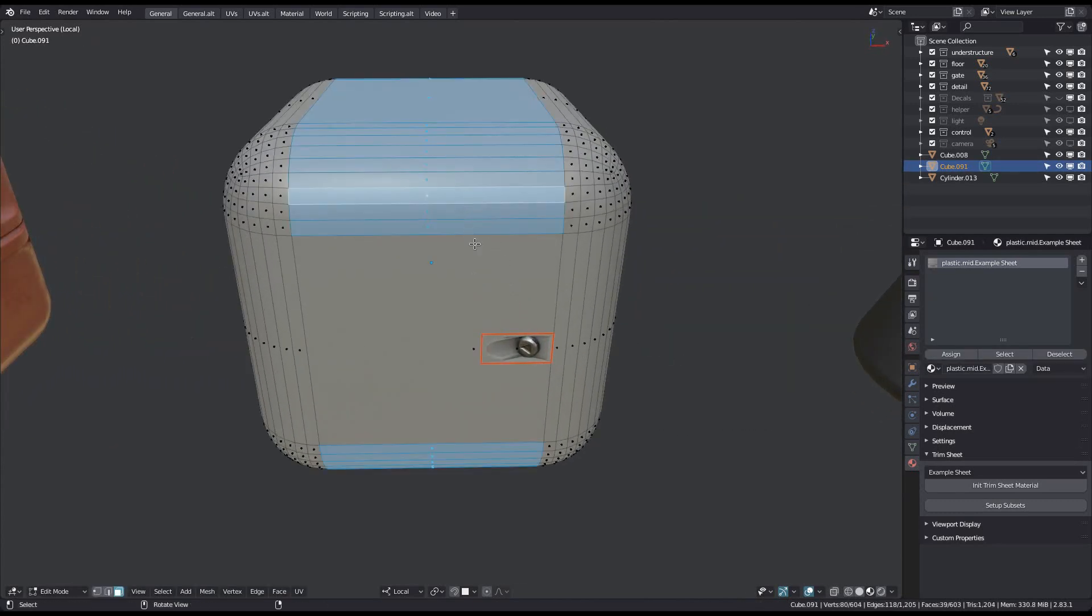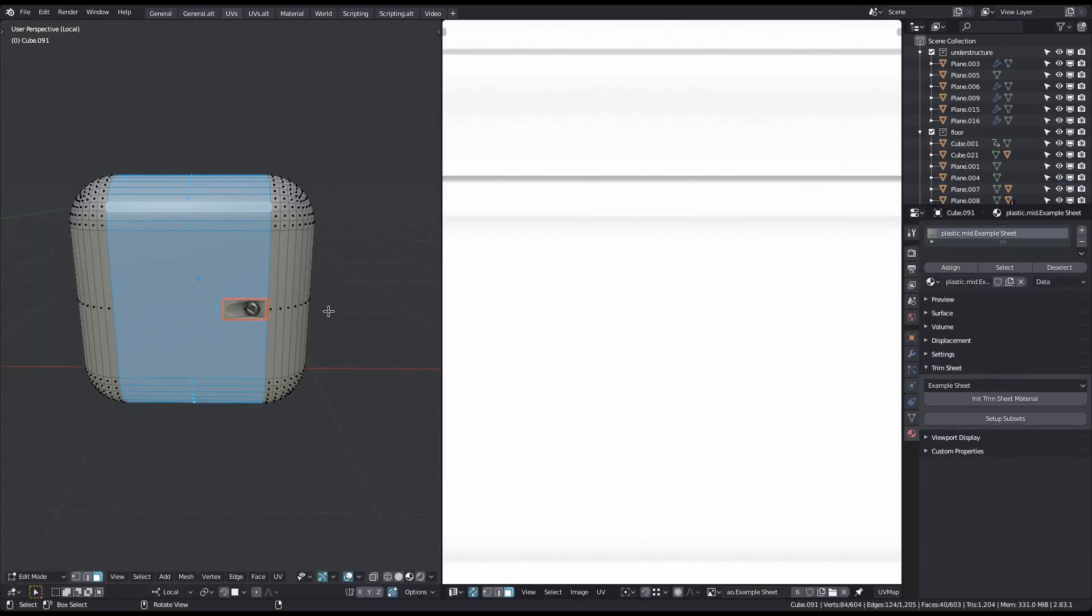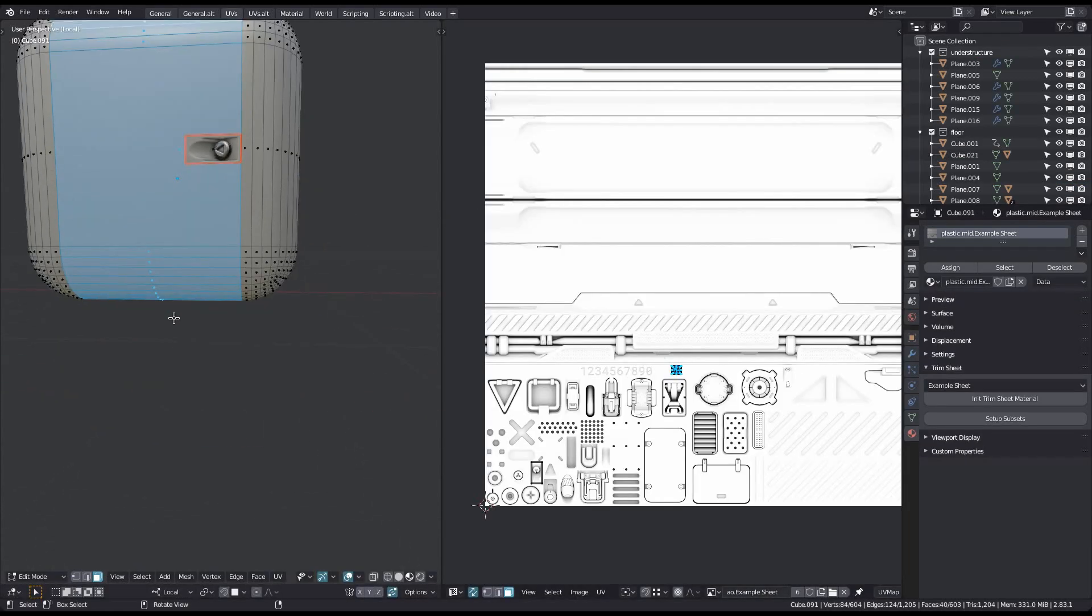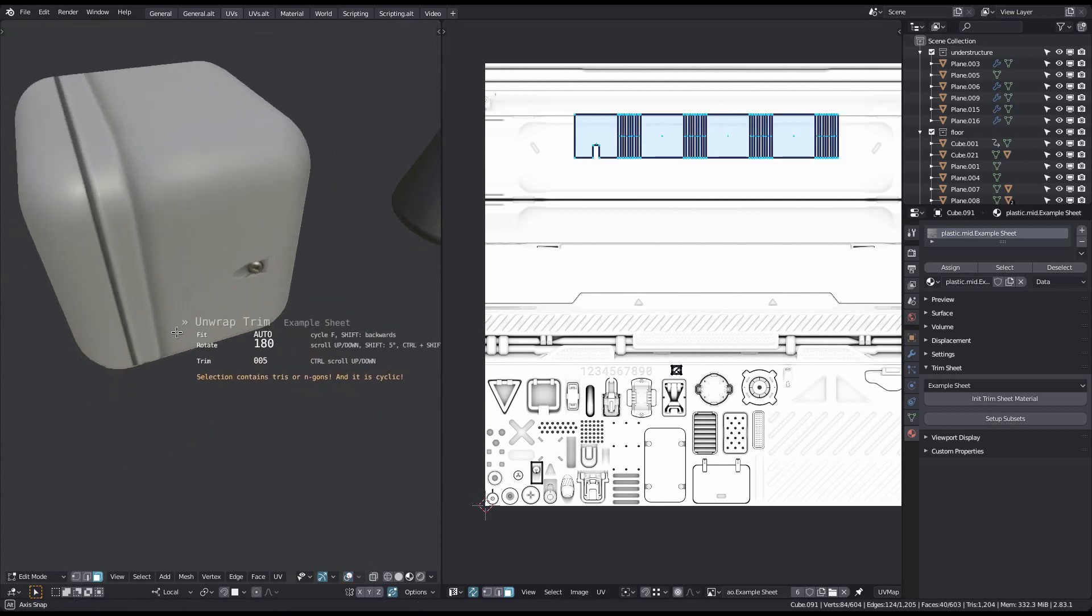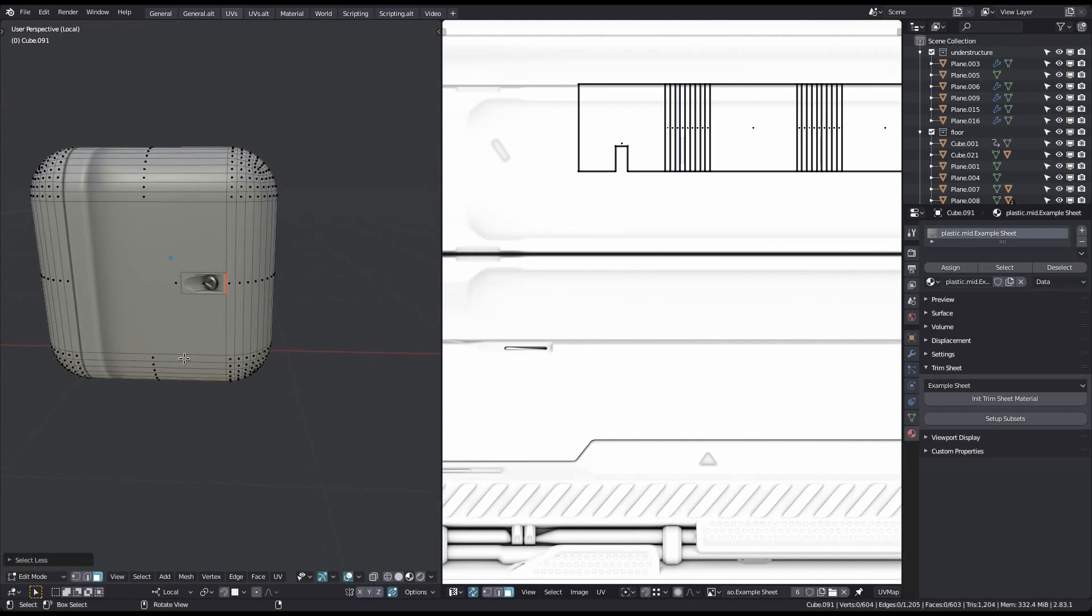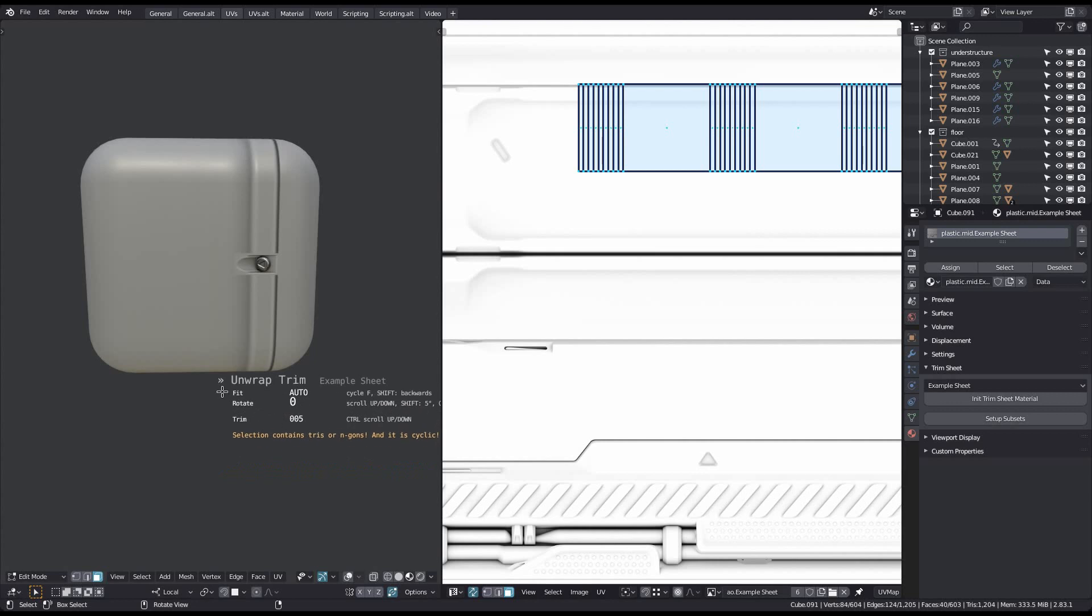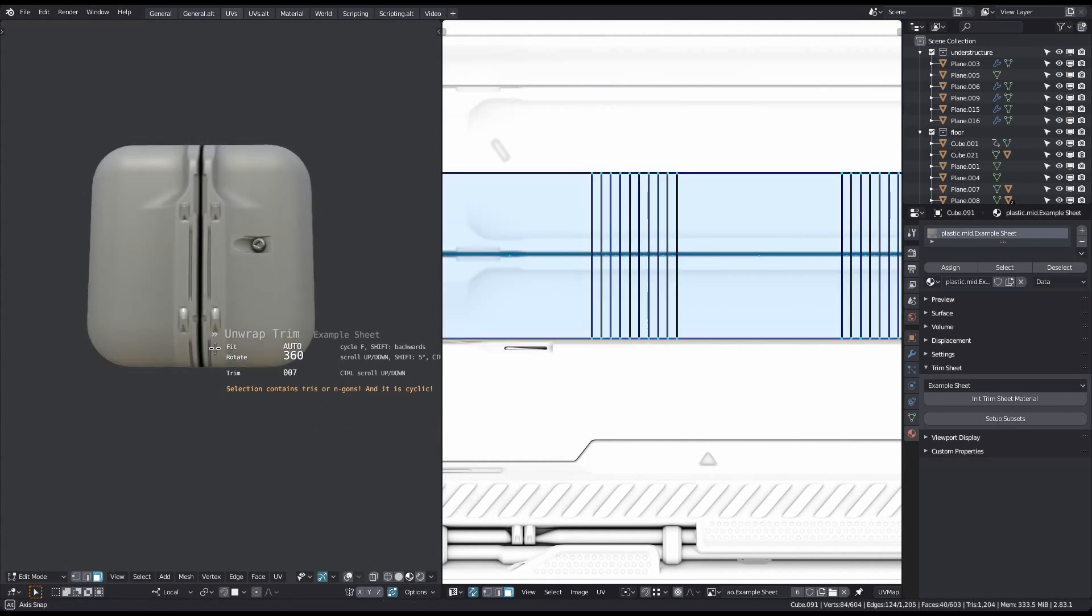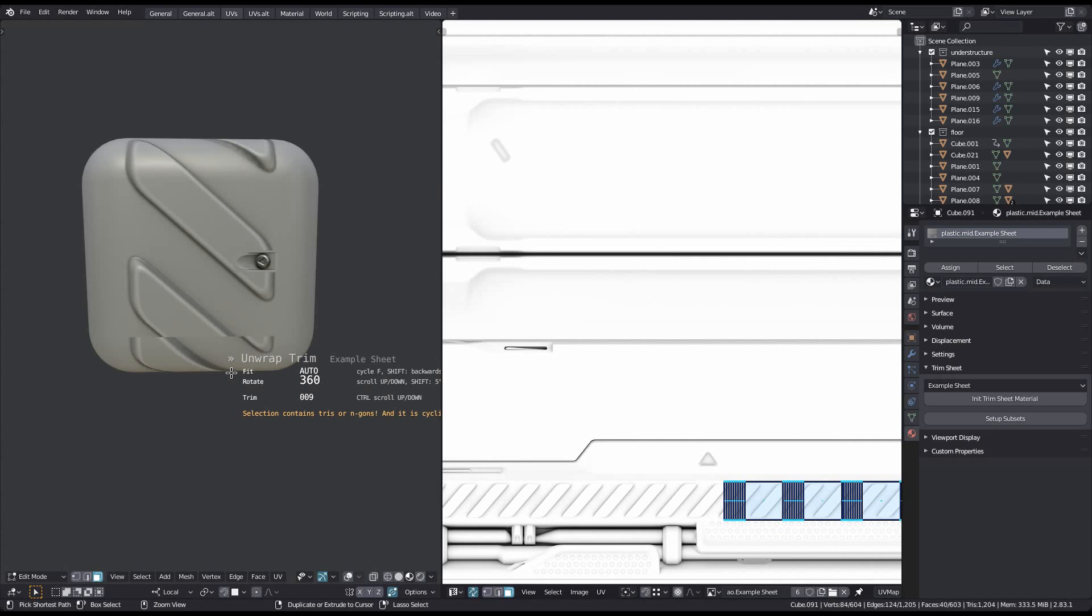Here's an example where there's one end gone in the selection. And for a simple case like this, the unwrapped trim tool will still manage to unwrap it properly. Note however the orange warning in the modal HUD. This is just to let you know there could be issues. If there are any, you should be able to see it directly in the 3D view.